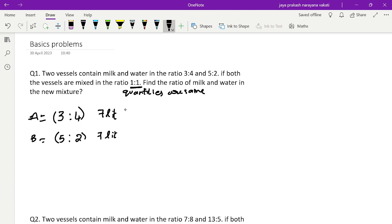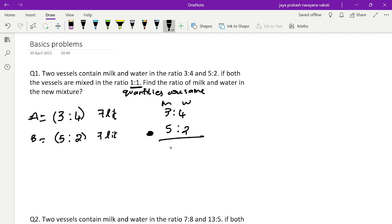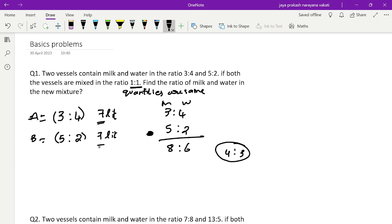Since both totals are the same, I can directly mix them. Mixing the ratios 3:4 and 5:2 — milk will be 3 plus 5 equals 8, water will be 4 plus 2 equals 6, giving a ratio of 8:6 which is 4:3. The key point: always check whether quantities are the same first; if not, do some manipulations to make them equal.